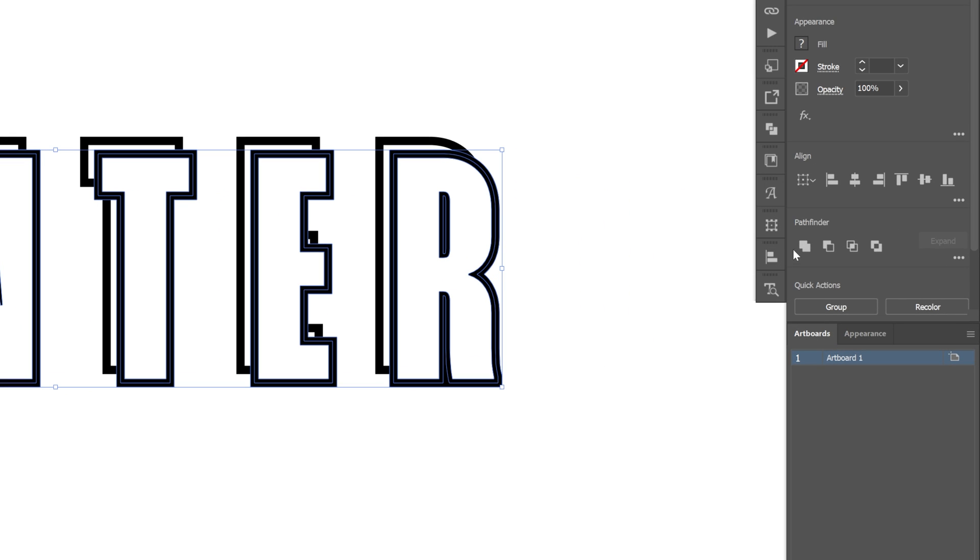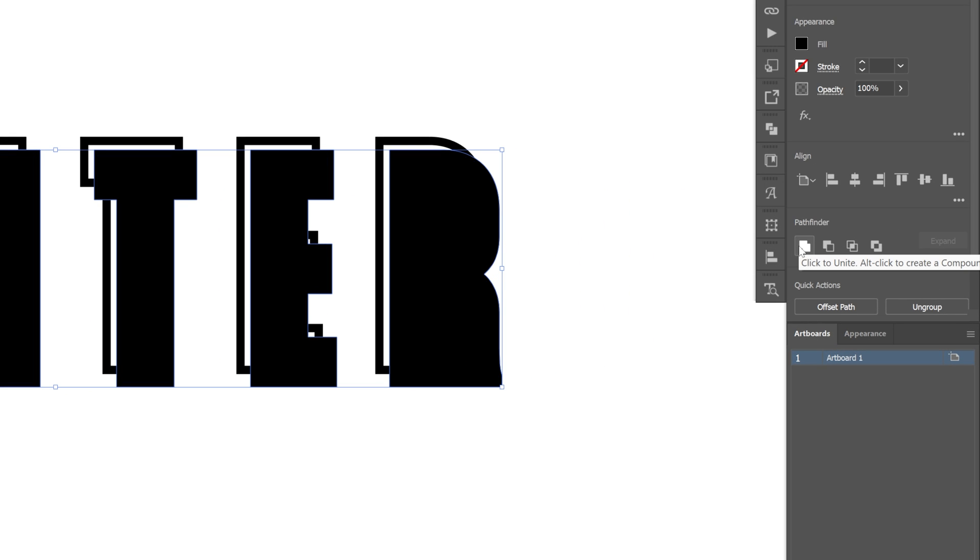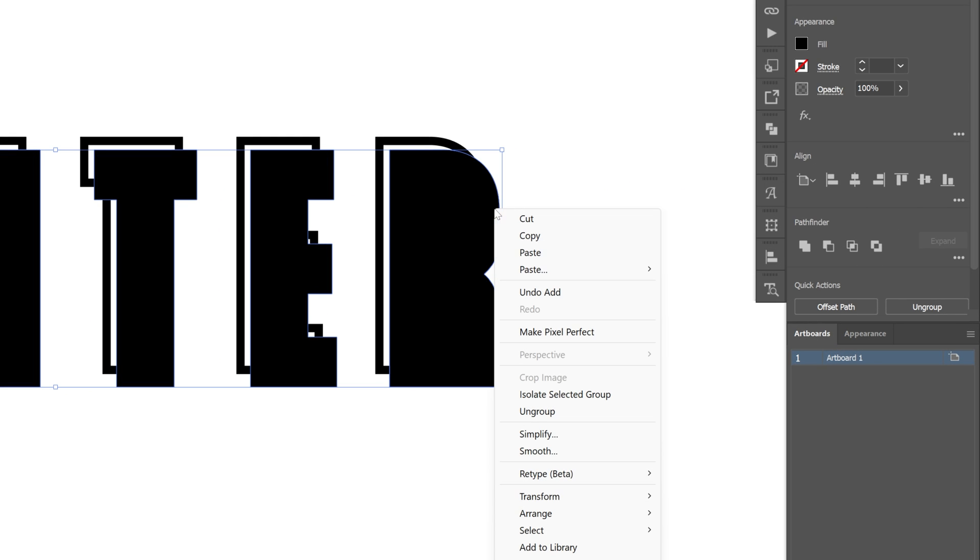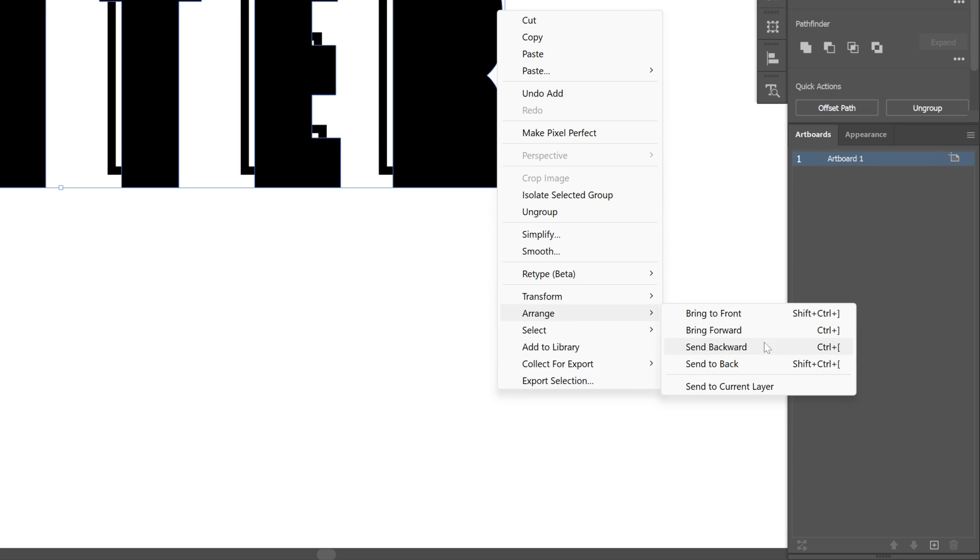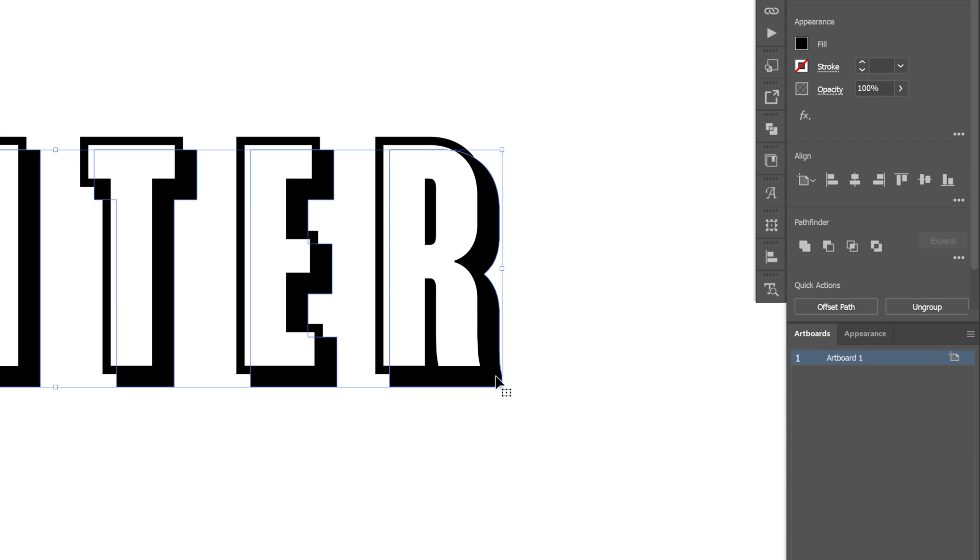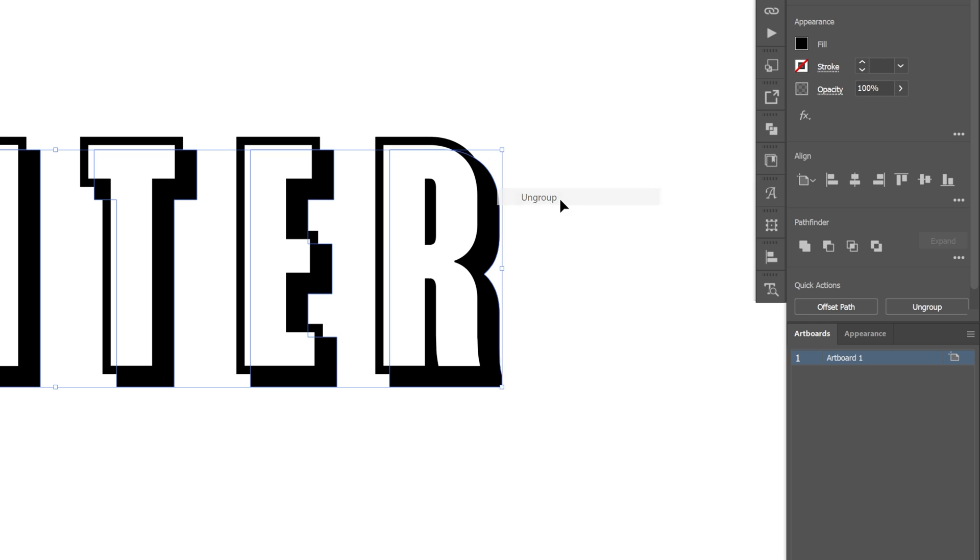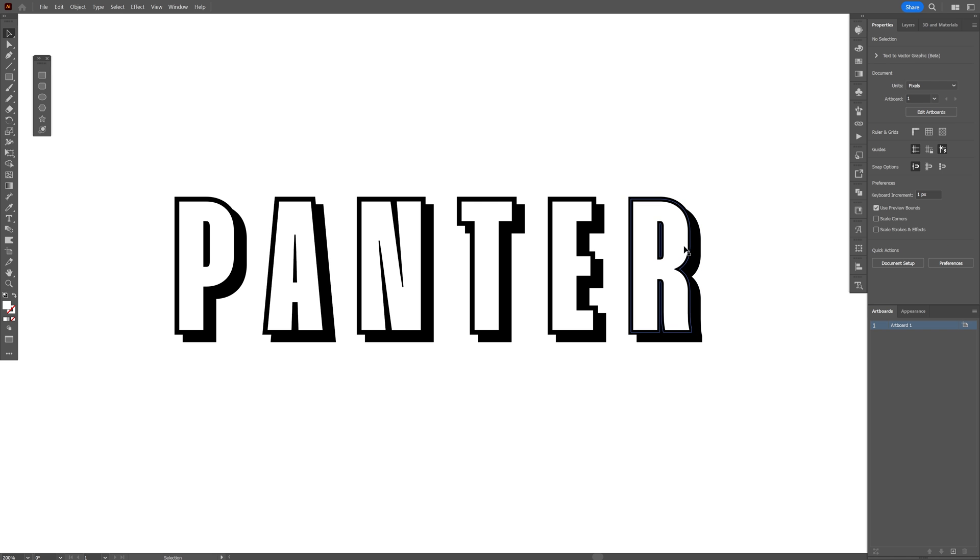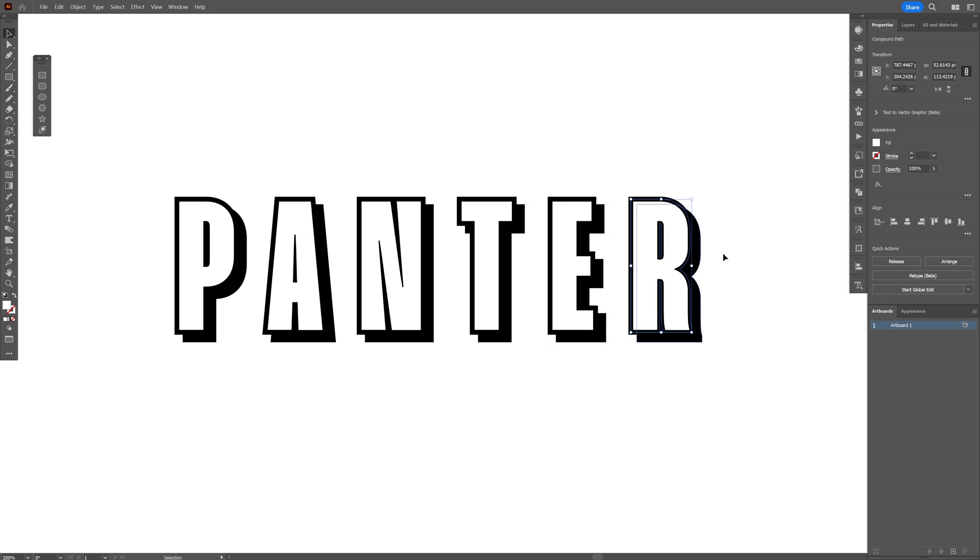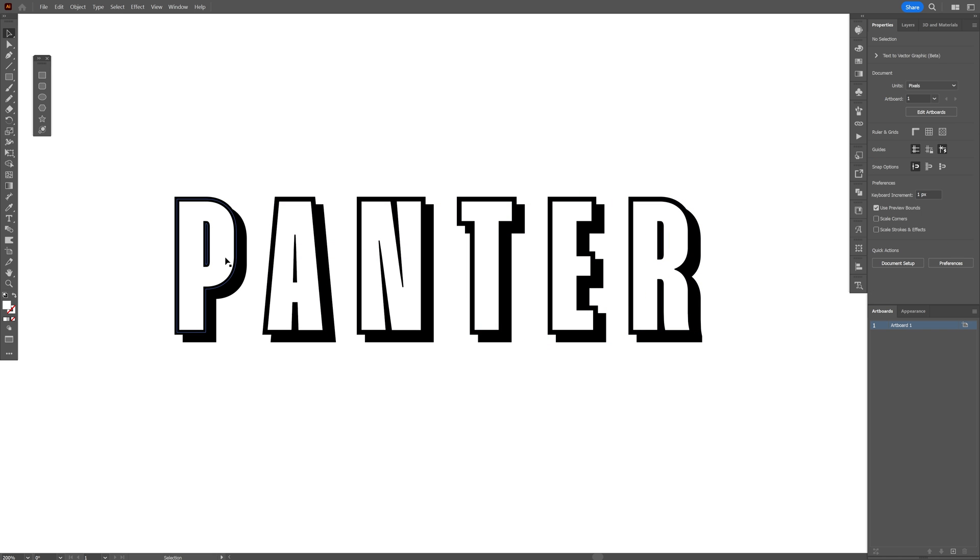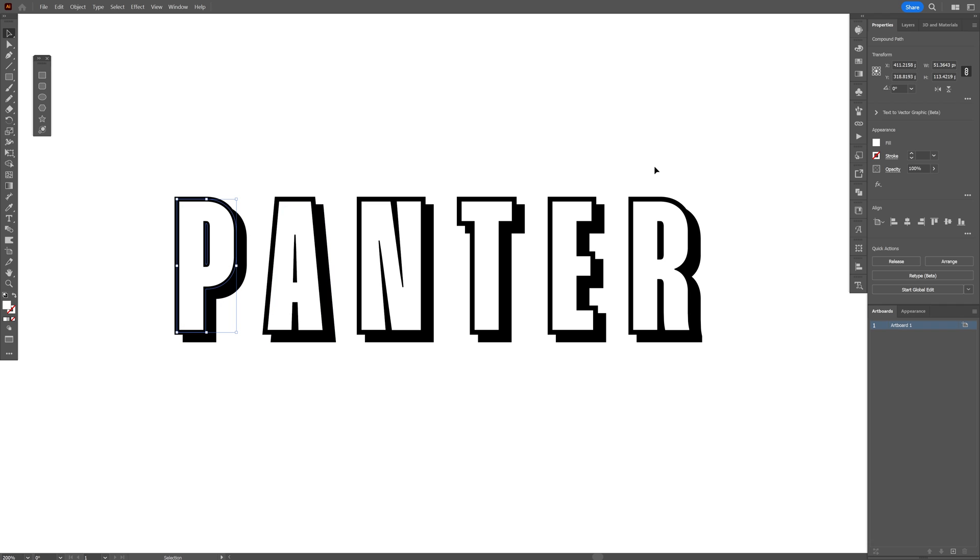Now let's go to the pathfinder, click on unite, right click on this text, arrange, send to back and also right click on this black text and click on ungroup and as you can see we got these white letters inside so we're going to need to recolor these,